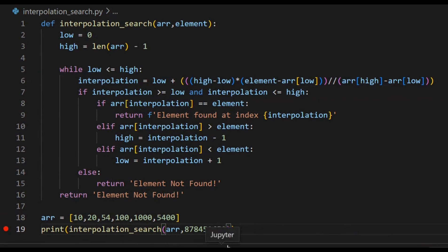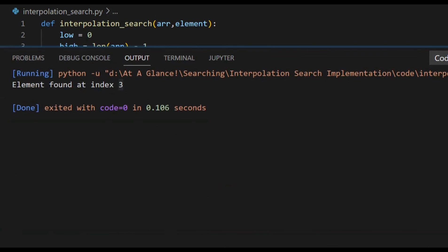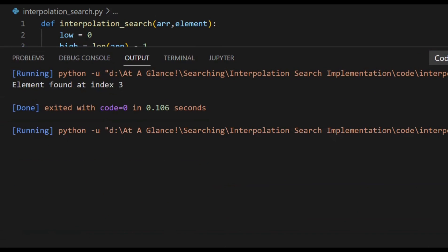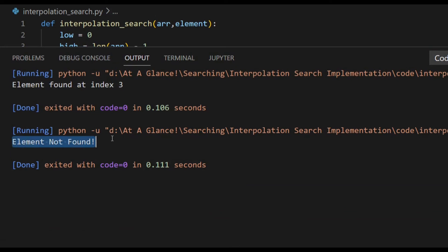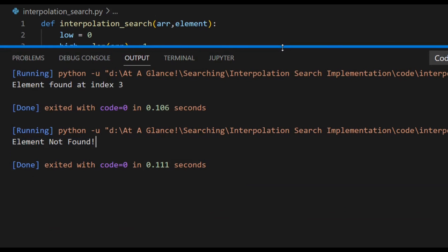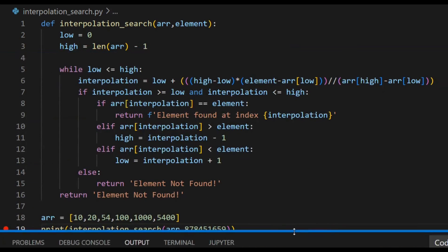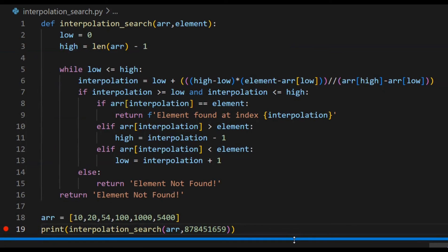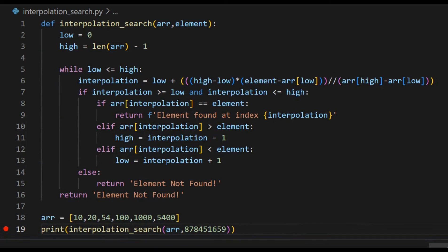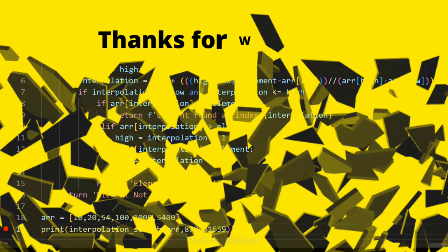Now let's change the value of the element to be found. Here we have declared an element that is not present inside the array, and we get the message that the element is not found — so our code is working perfectly. You can find the entire code in the description box. Don't forget to post your queries and suggestions in the comments, and please like, share, and subscribe for more such videos.